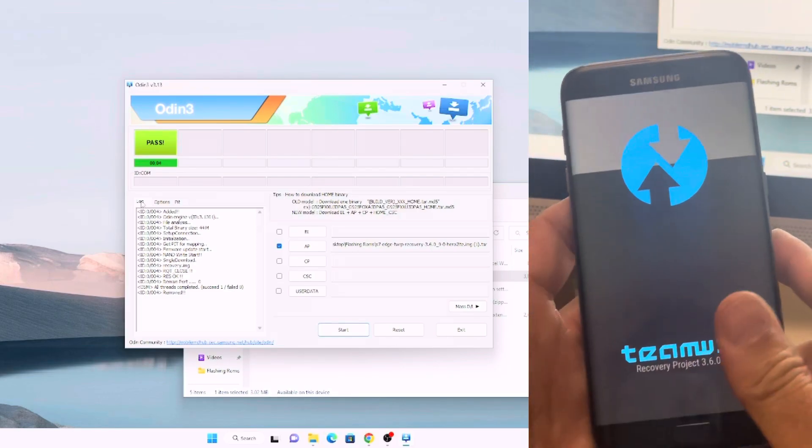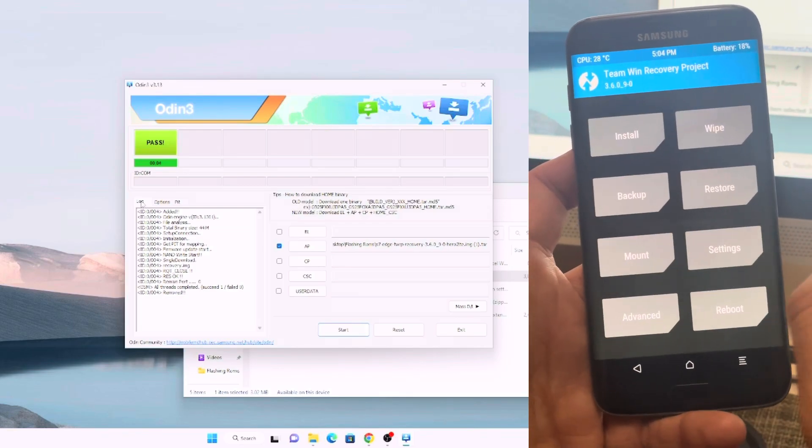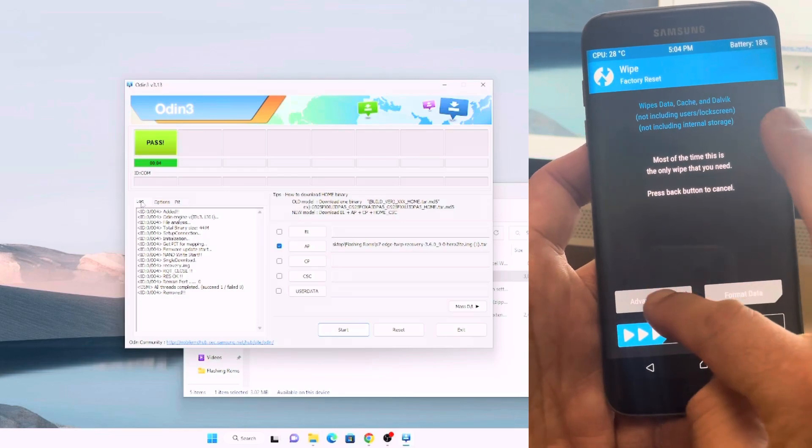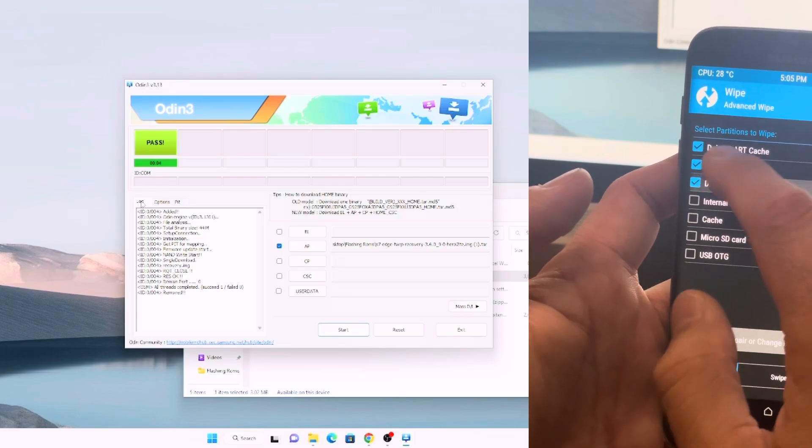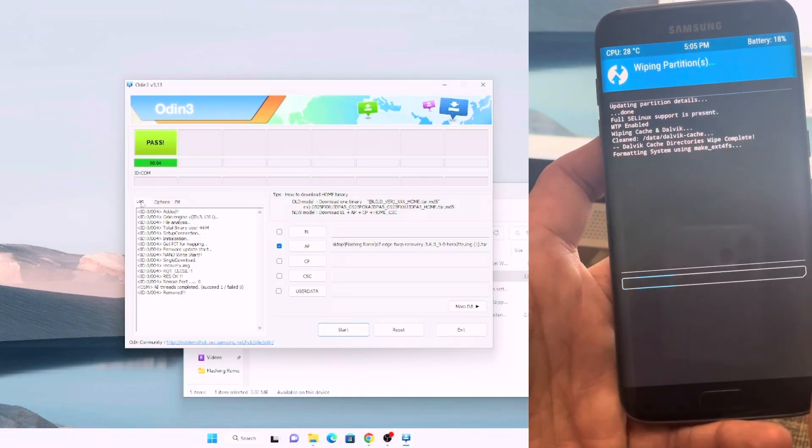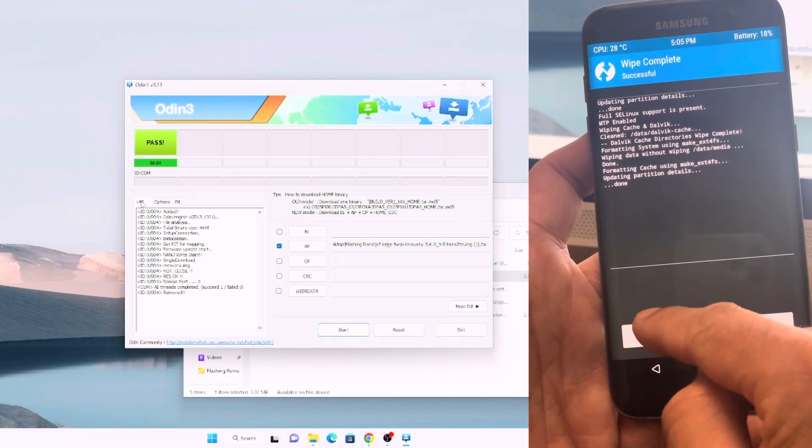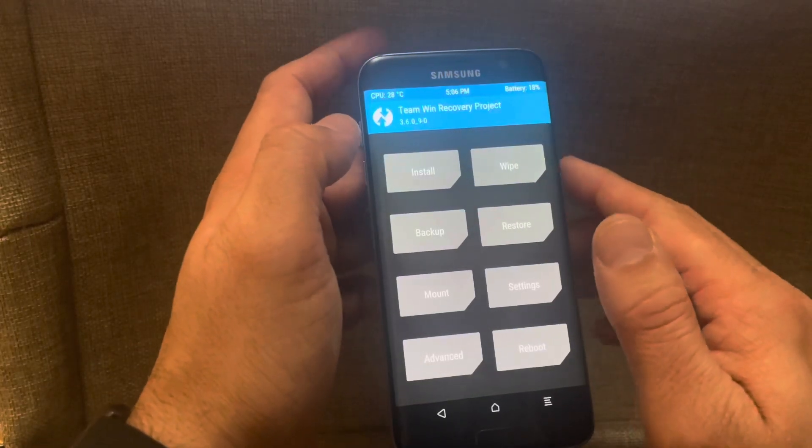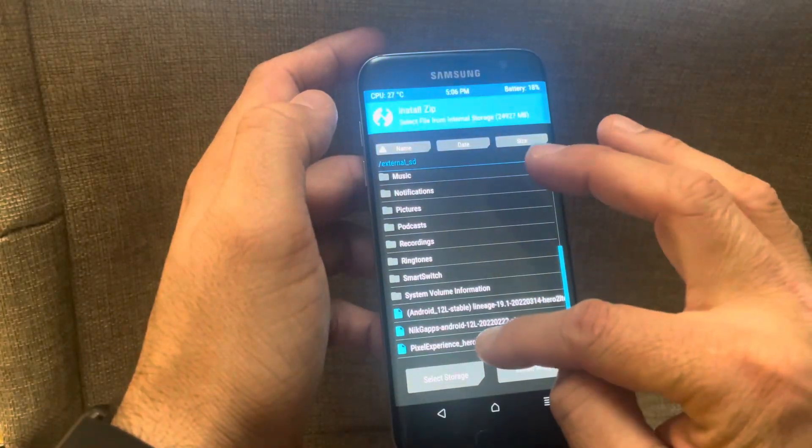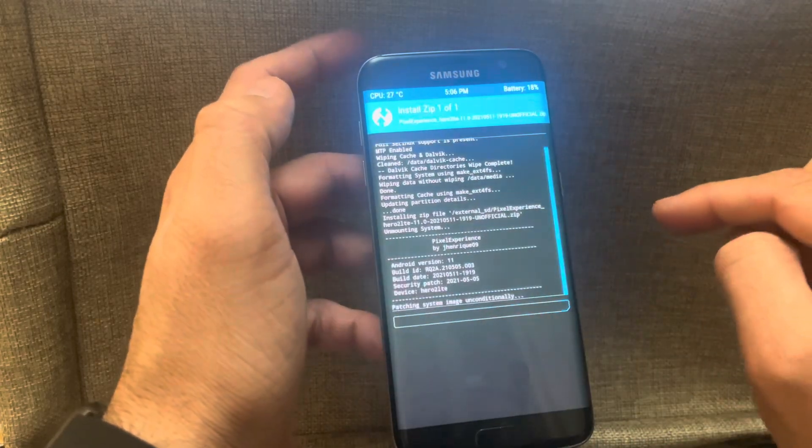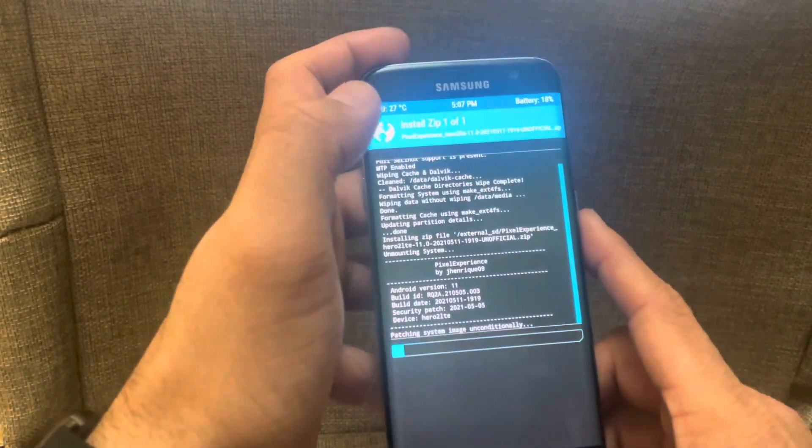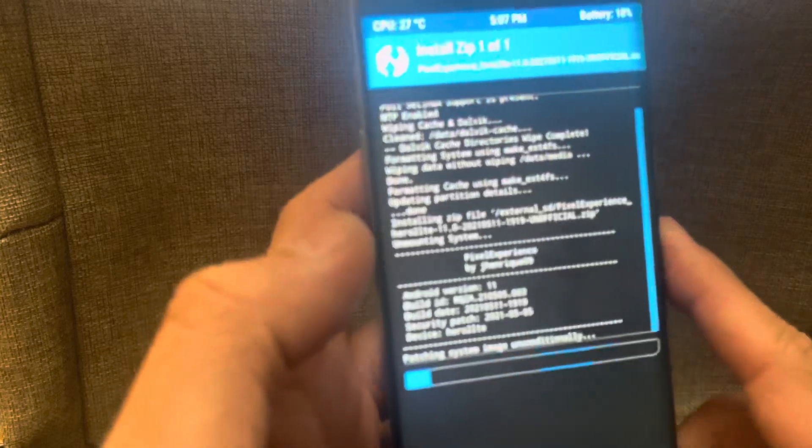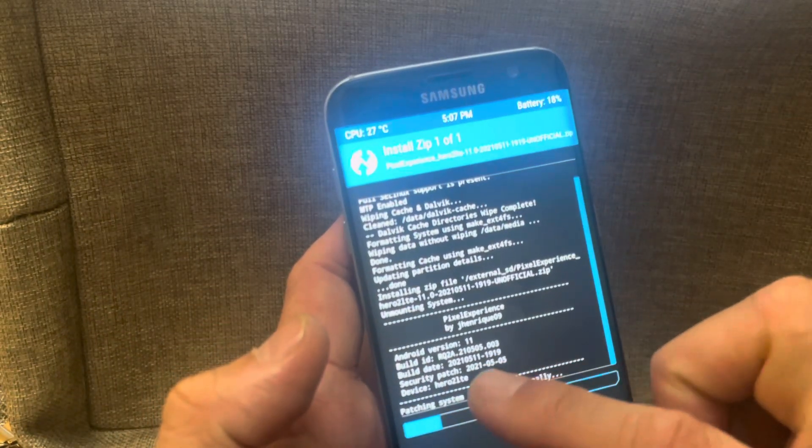Wipe and then advanced wipe: Dalvik, system, data, and cache. Don't delete internal storage. Click yes and there we go, formatting completed. Now we are done with the system wipe. We'll click on install and then we'll click on Pixel ROM and then swipe. Remember as we have seen on the website on XDA Developer forum that the Google apps are already installed so you don't have to install them. It will automatically flash the Google apps based on Android 11.